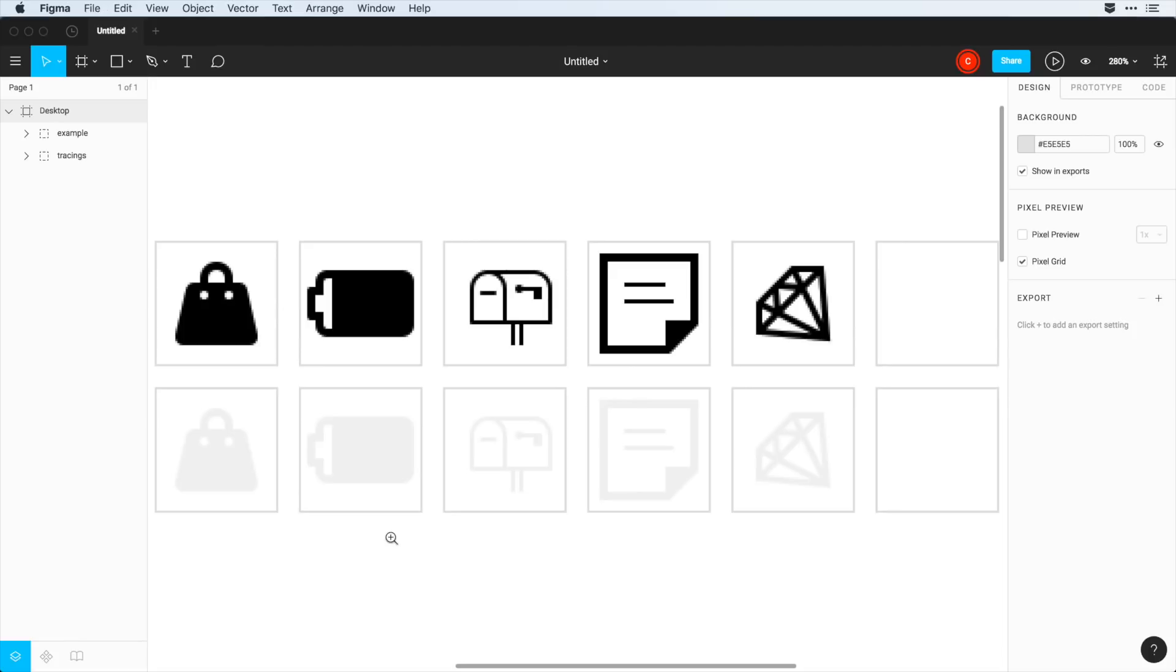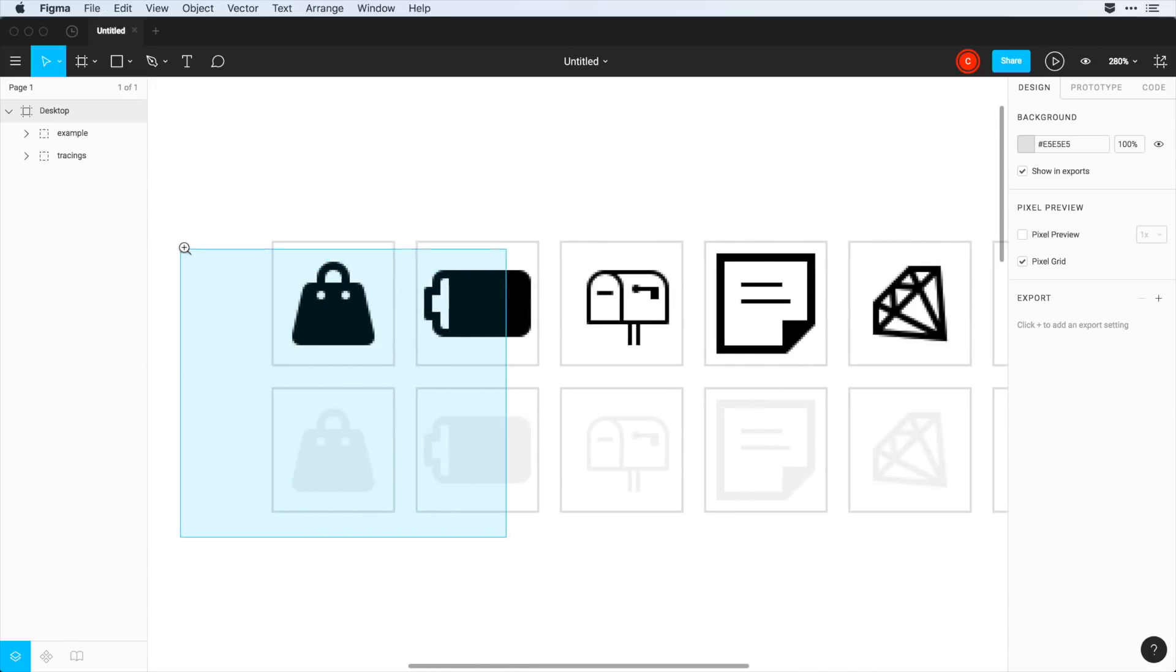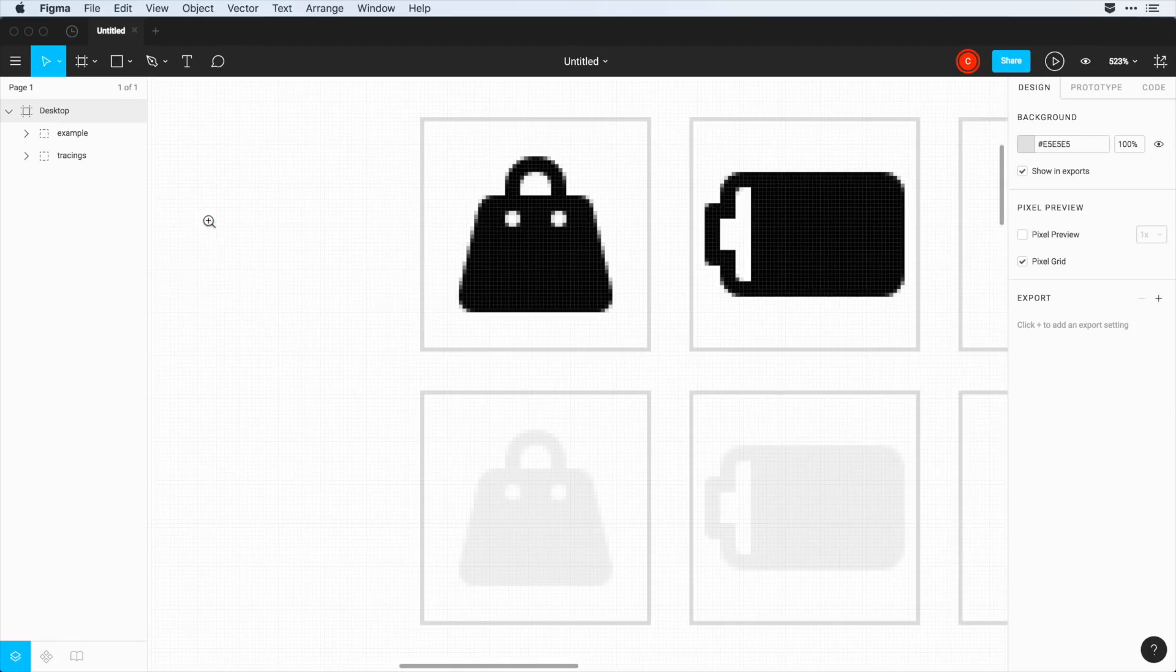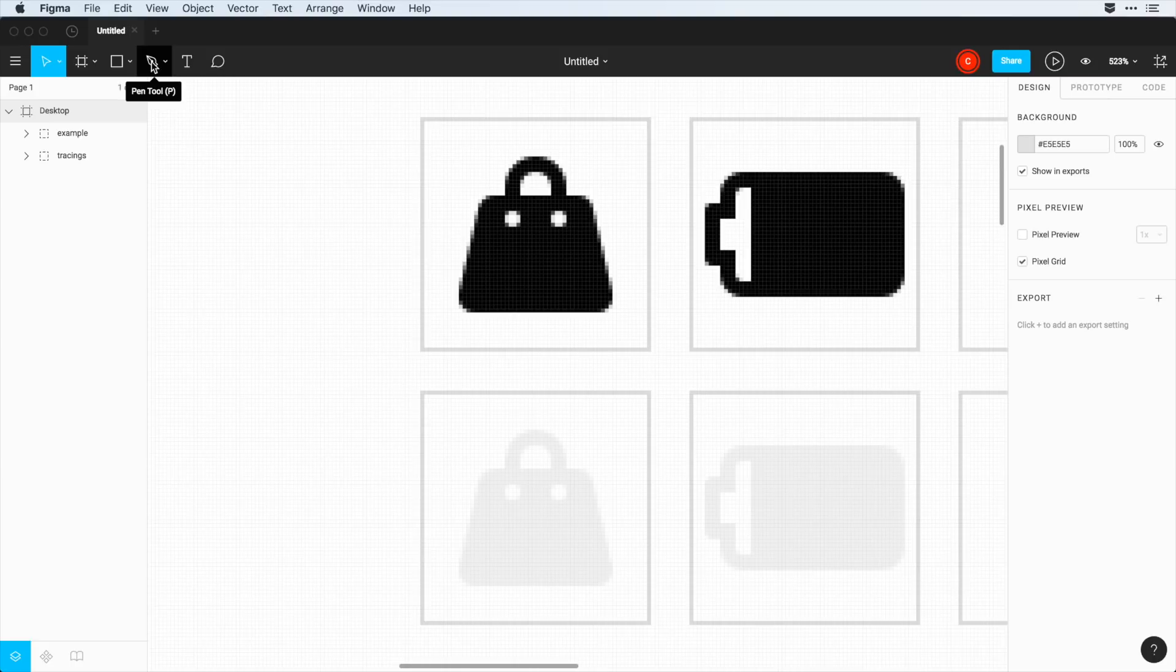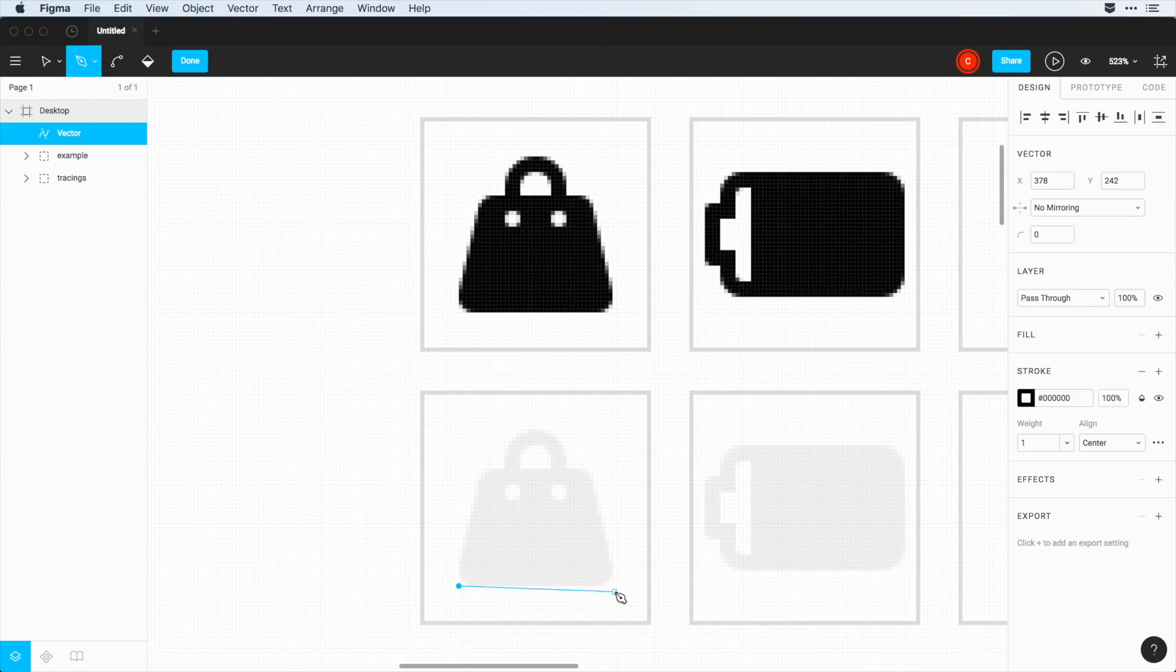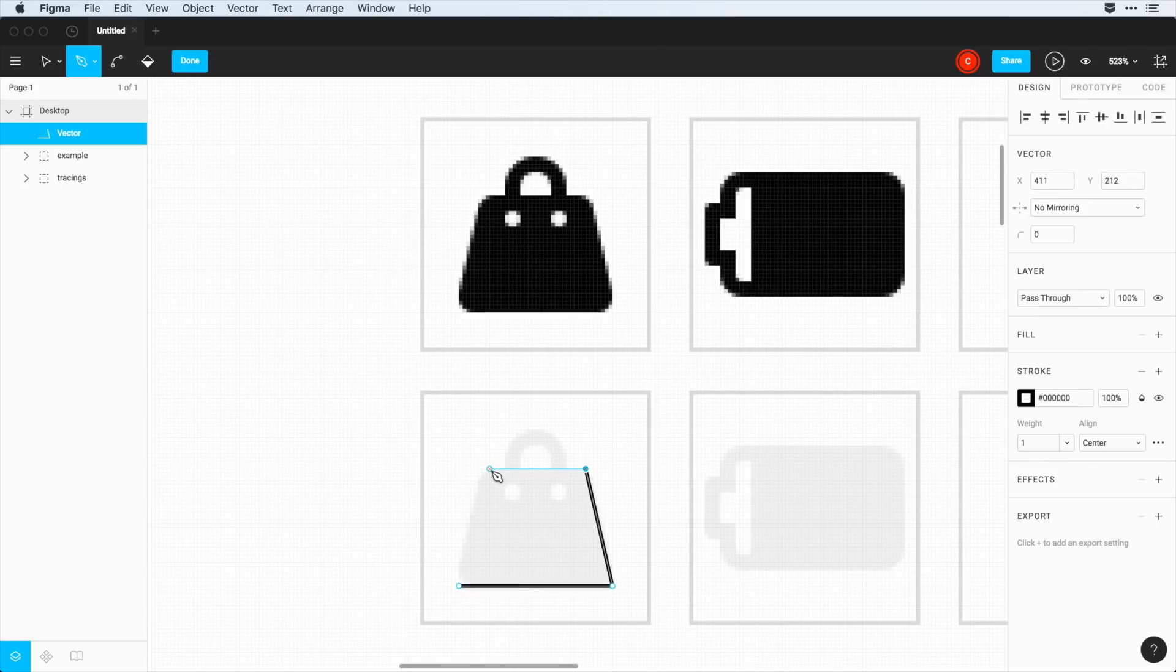And so just to start off with, I'm going to zoom into this area here for this shopping bag. And I want to show you how you can recreate this shopping bag using the pen tool. So we're going to click on pen tool here, and just really quickly, I'm going to start to plot down my points to make the shape of this bag.